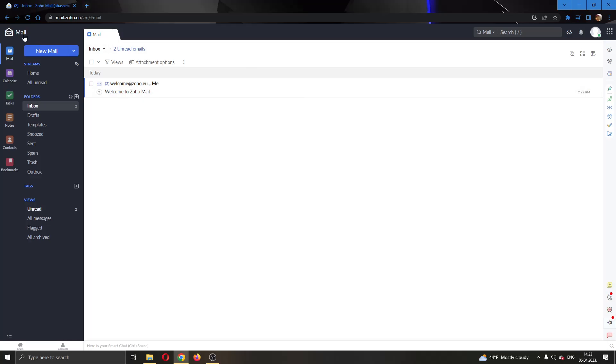After you have access to Zoho mail, you will be greeted by this main page where you can see your inbox and all the mails that you have.